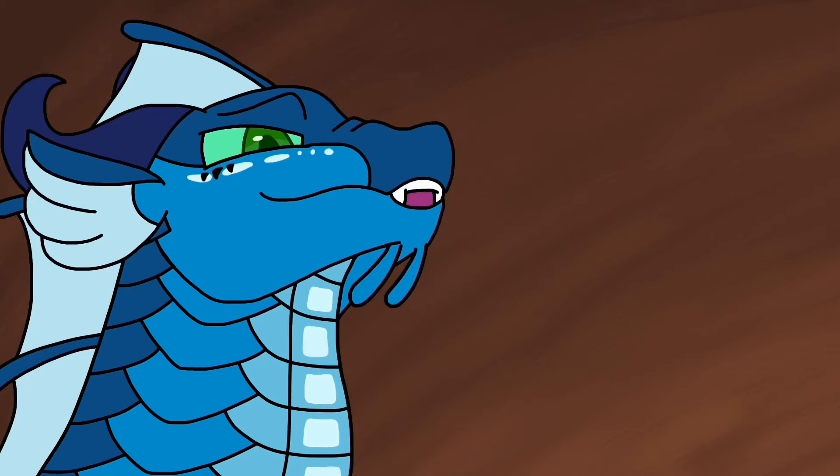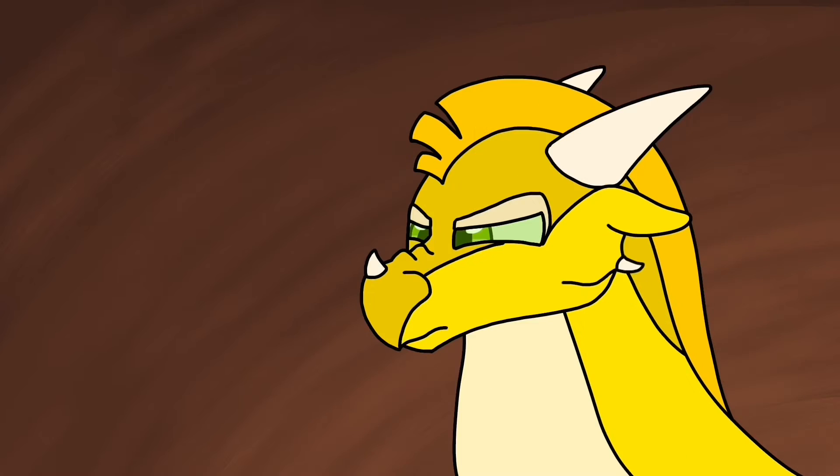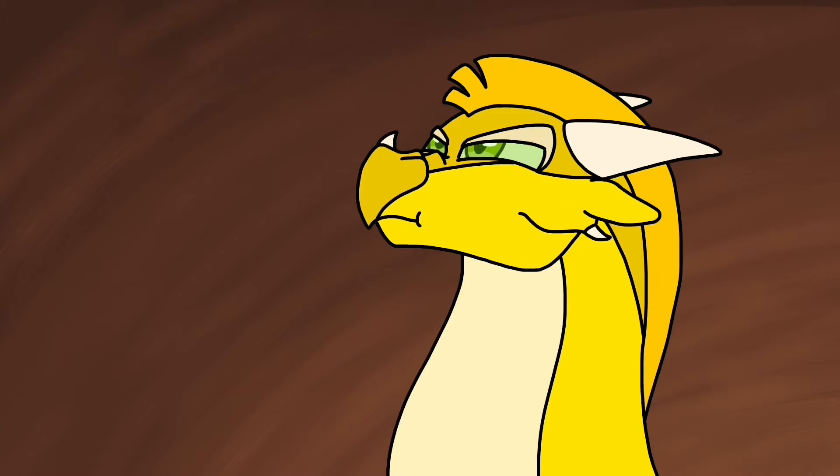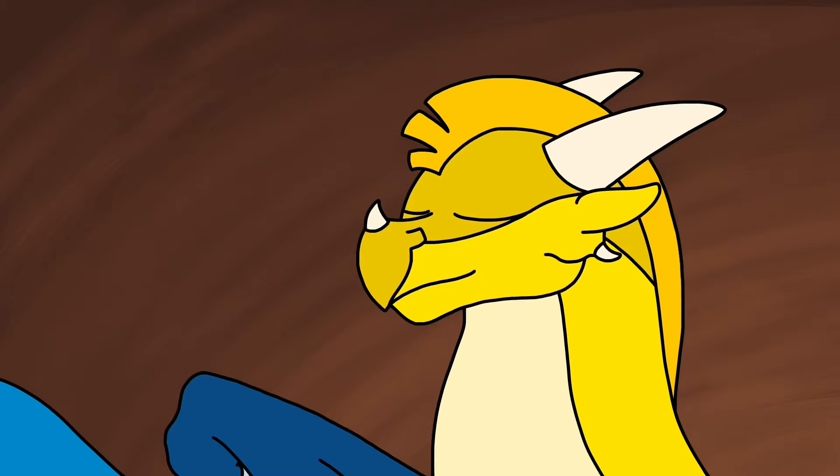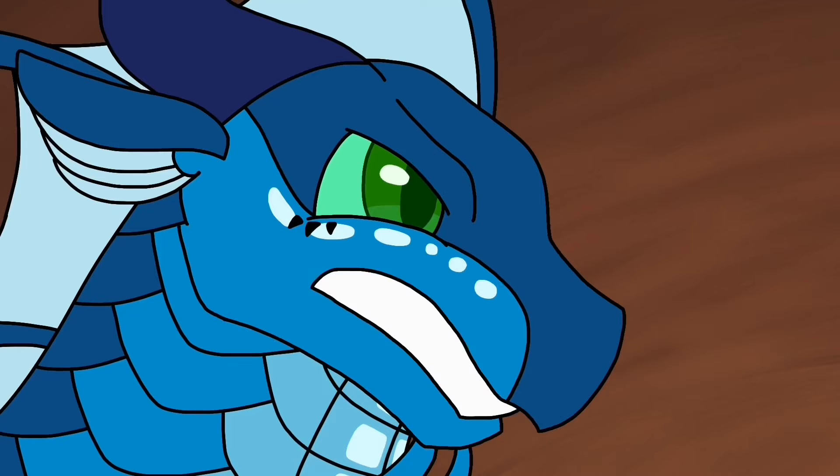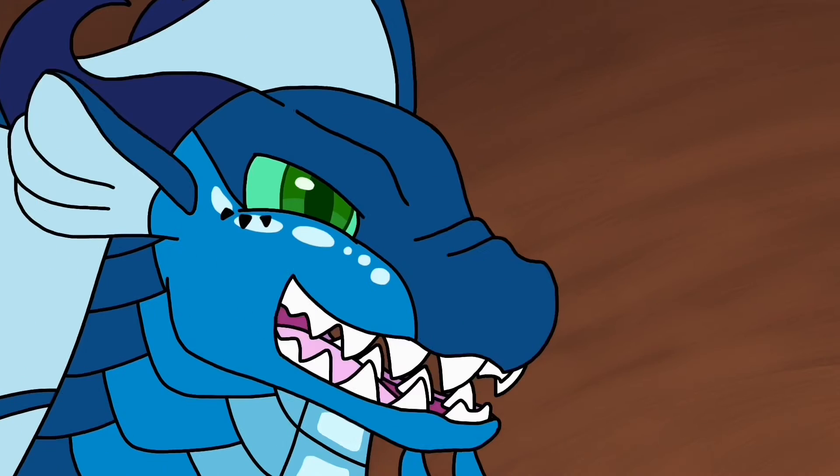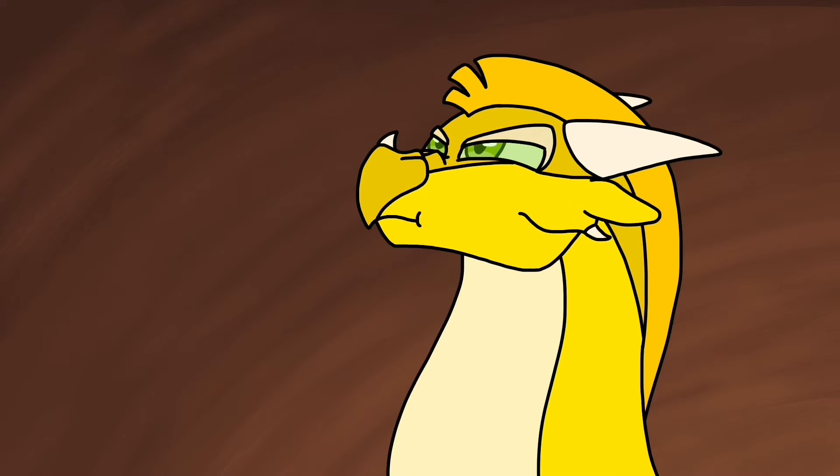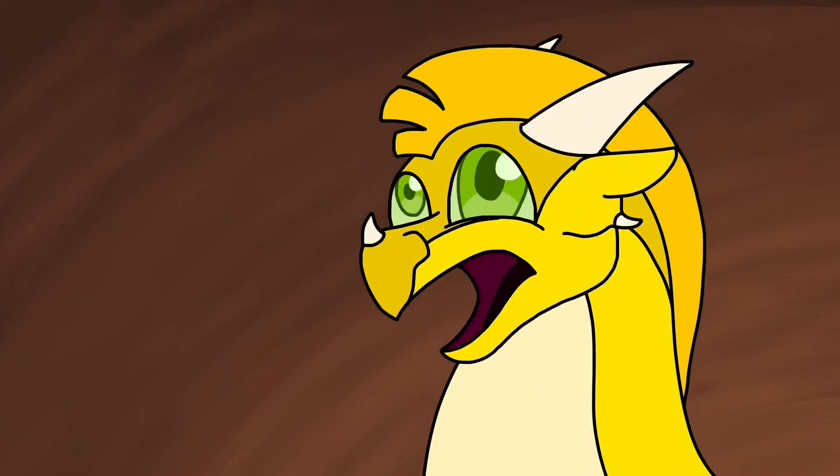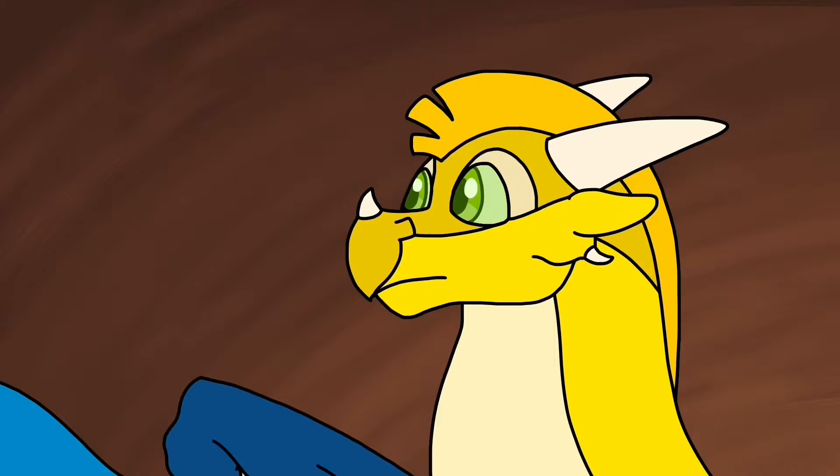Squint your face up, wrinkle your beak like you just smelled something bad. Squint your face up, wrinkle your beak like you just smelled something bad. Turn.